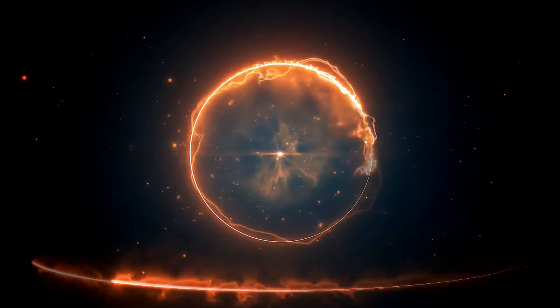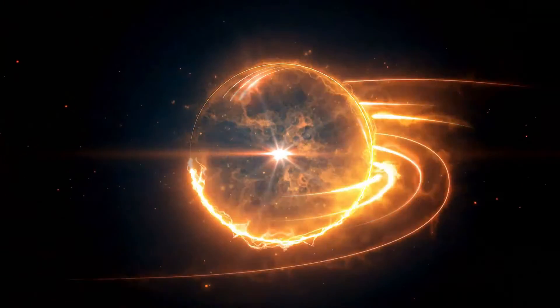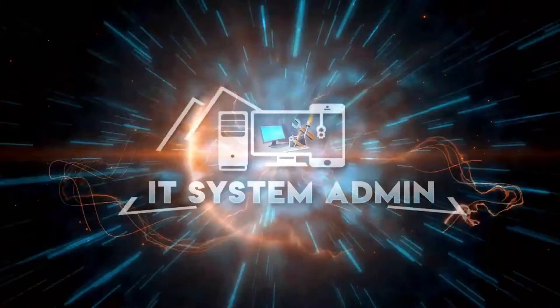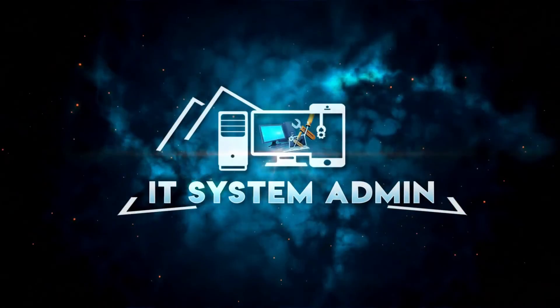Hello viewers, welcome to IT System Admin and Information Technology learning tutorial channel for you.